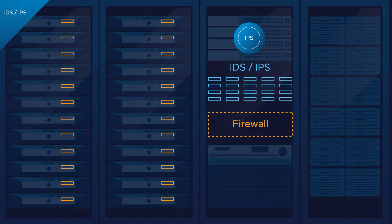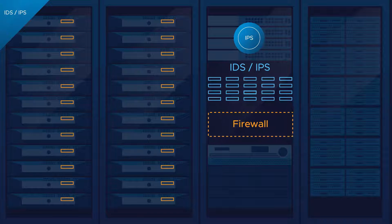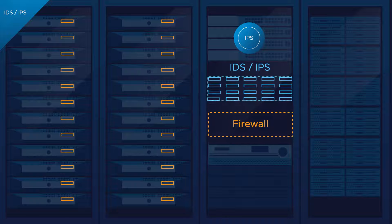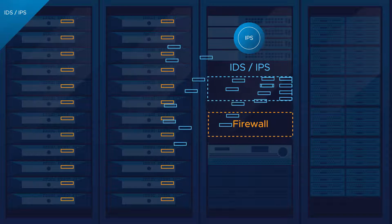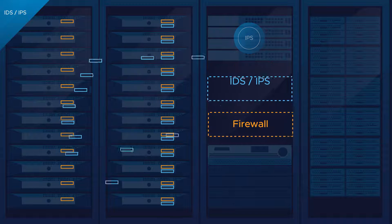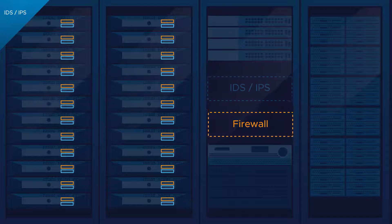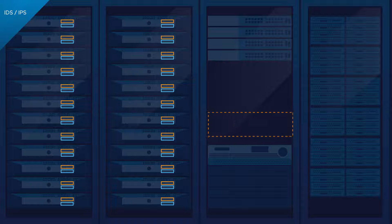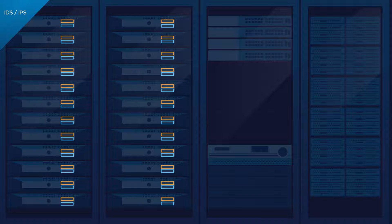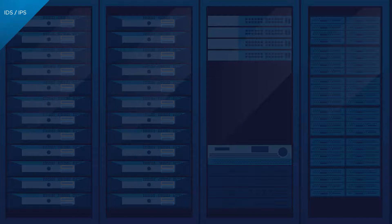NSX adds comprehensive threat protection into the hypervisor and distributes it to each host. That allows you to remove those bump-on-the-wire boxes that can be expensive and hard to deploy and manage.